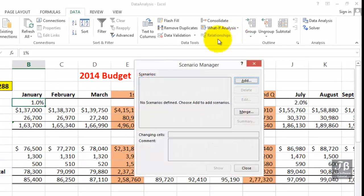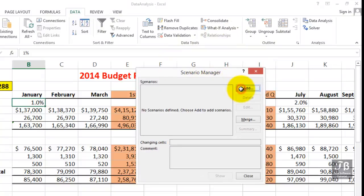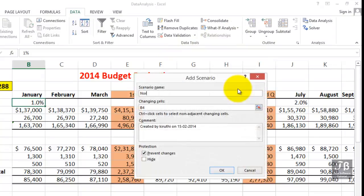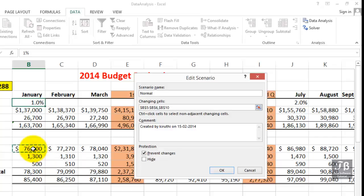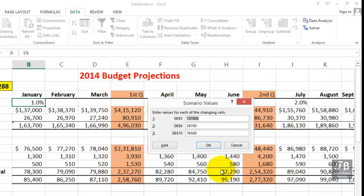We're going to add a scenario called Normal — or Original, something like that. We're not really going to change any cells here for this first scenario, but for our other scenarios we are going to be changing cells, for example B5, B6, and B10. We could choose a bunch of them — just a few this time as the changing cells. We'll select these two, then comma, and this one. Click OK. We're not really going to change them this time, so we'll just click OK.